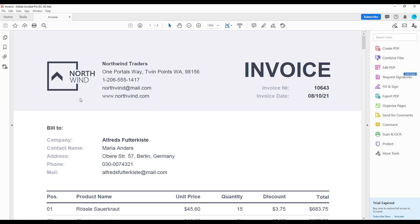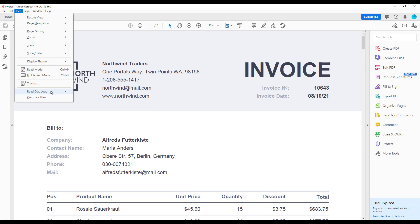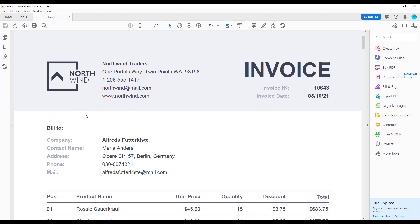image. Northwind Traders. One Portals Way. As you could hear, the element was vocalized as image.